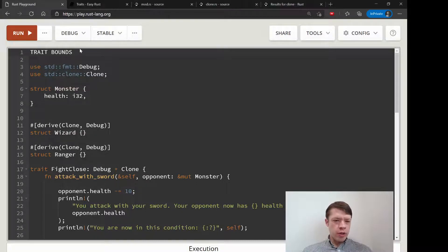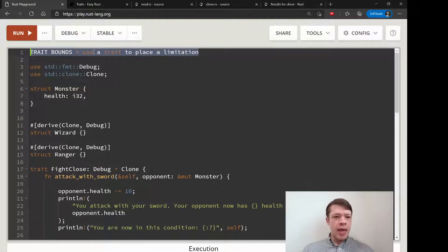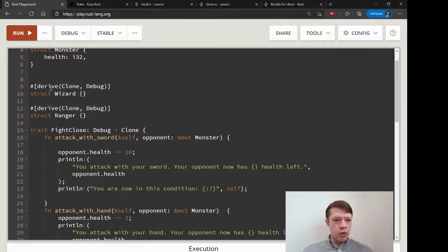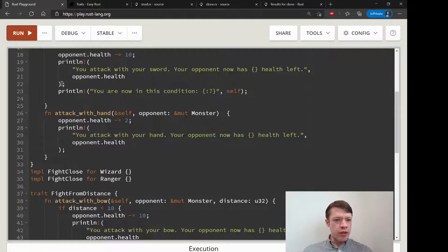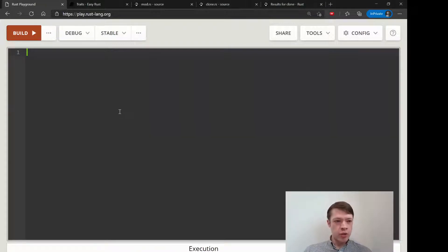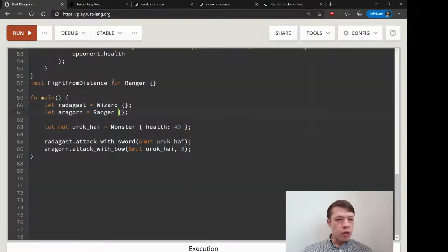Now we're going to use something called trait bounds. Trait bounds means to use a trait to place a limitation. We are going to do this by basically rewriting the whole wizard, ranger, and fight-close thing using trait bounds instead of just a big trait. We'll delete everything and start again.